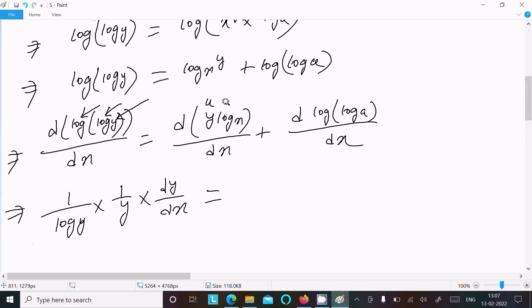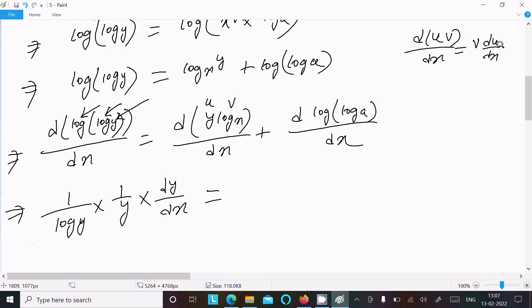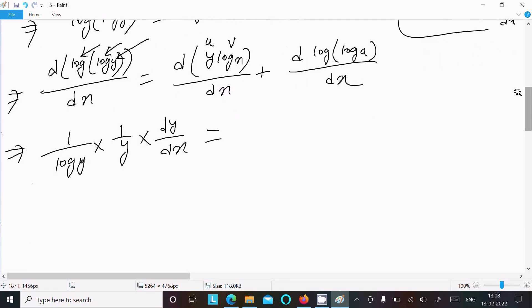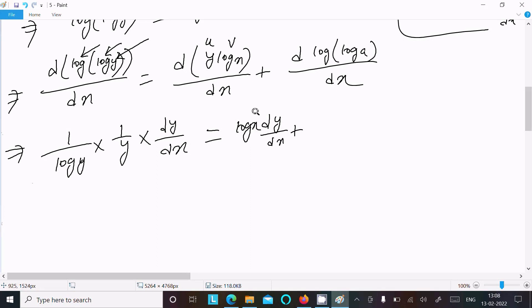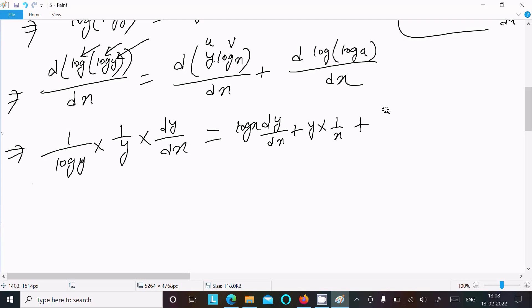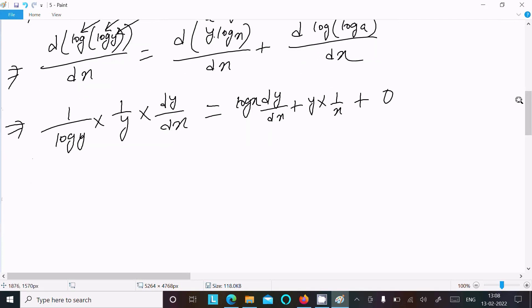On the right side, y log x is in u·v form, so we apply d(uv)/dx equals u·dv/dx plus v·du/dx. So we write log x times dy/dx, then plus y times the differentiation of log x, which is 1 by x. The log log a term is a constant, so its differentiation is zero.